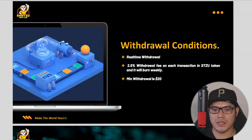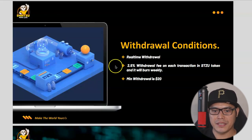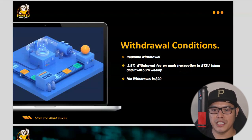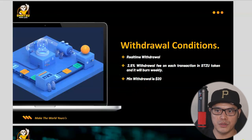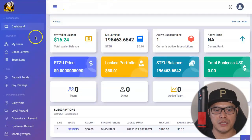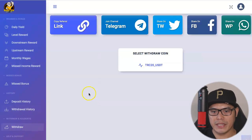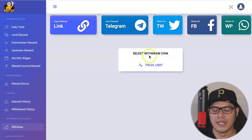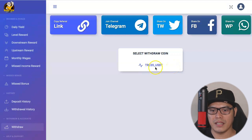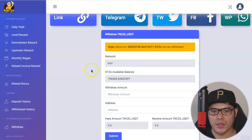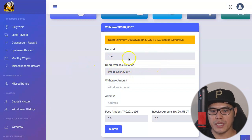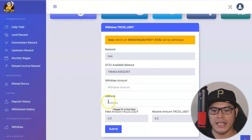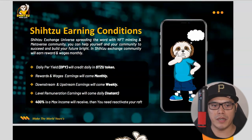Now let's talk about the withdrawal conditions. It's real-time withdrawal with a 2.5% withdrawal fee on each transaction in Shih Tzu token, which will be burned weekly. There is a minimum withdrawal of $20. To withdraw, go to your Shih Tzu account and click on withdraw. As of recording this video, the only available withdrawal coin is TRC20 or TRON — your coins are converted into TRON, so just enter the withdrawal amount and your TRON wallet address and submit.